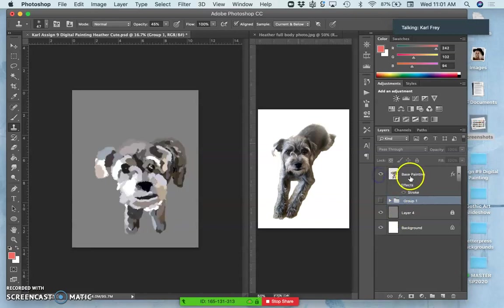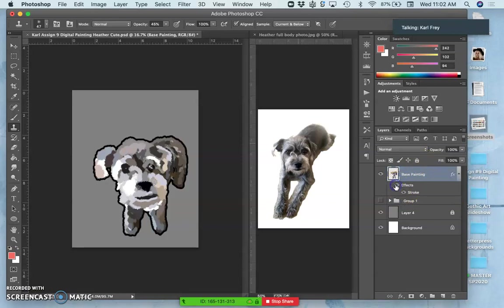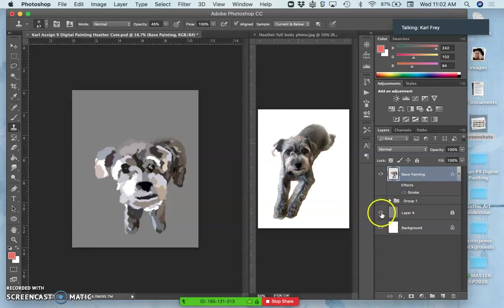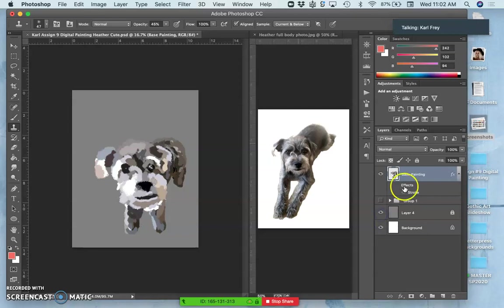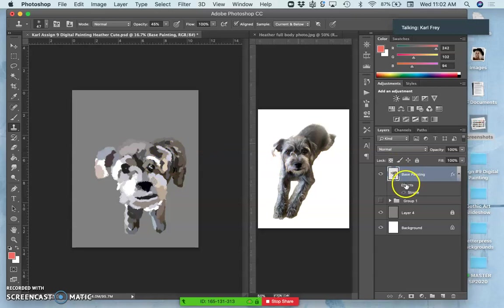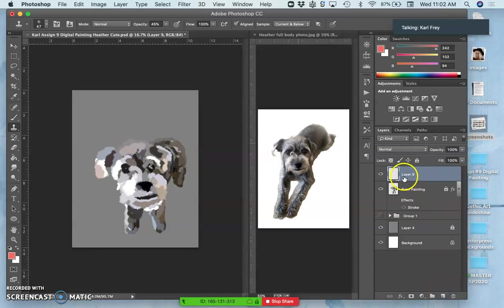Then we're going to start working on top of the base painting. At this point I have kind of a solid shape, so I know that whatever background, whatever blank background, I don't have holes that are going to get filled in with colors I don't anticipate. So I'm going to lock that and now I'm going to start on the refined painting.